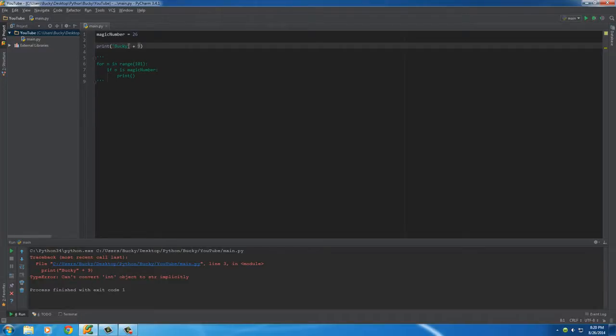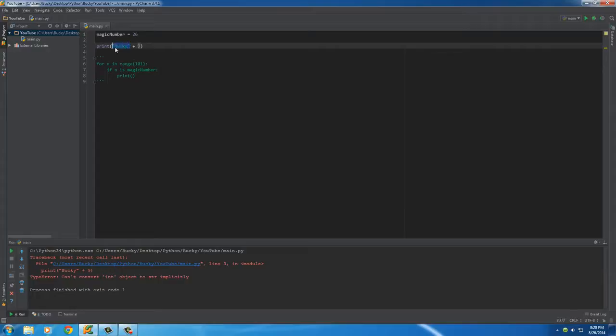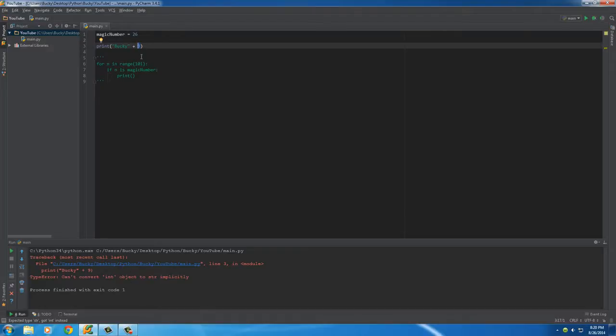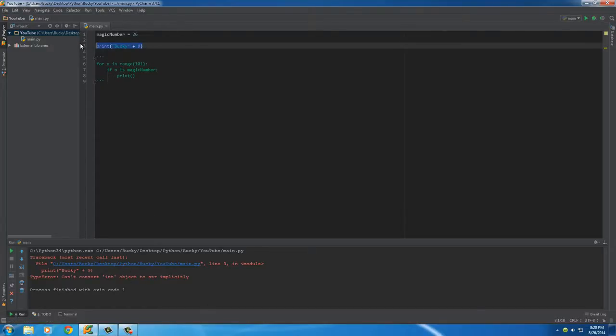It says okay, whenever I add strings together just stick them together in one big string. Whenever I add numbers together just use math. But you're trying to add a string with a number, so what the heck am I supposed to do? You're kind of confusing me. That's why it gives us the error.